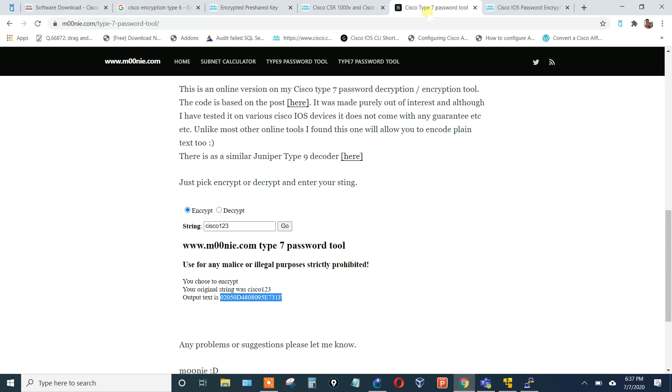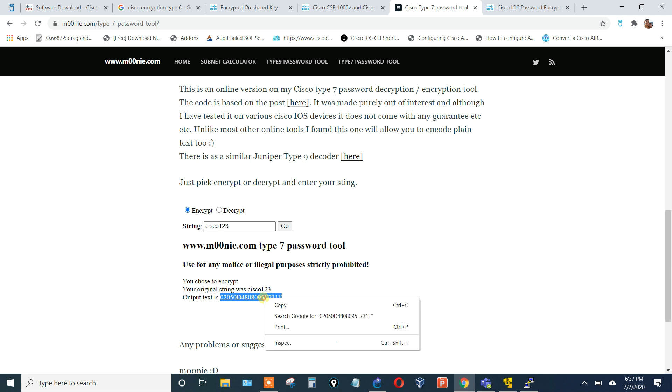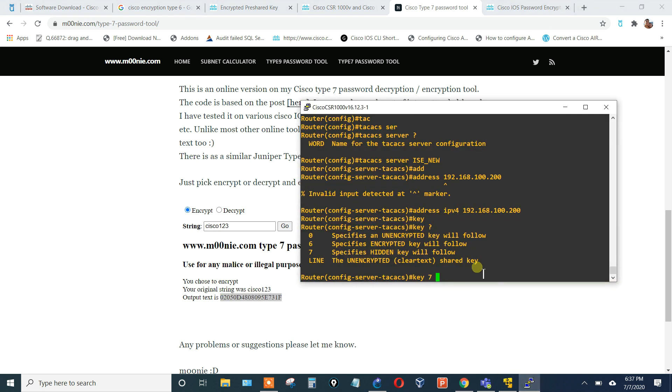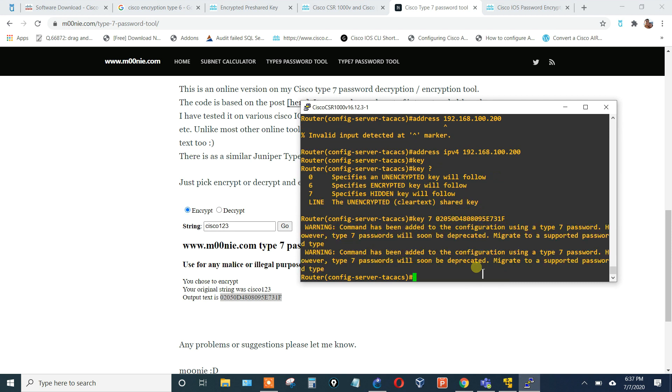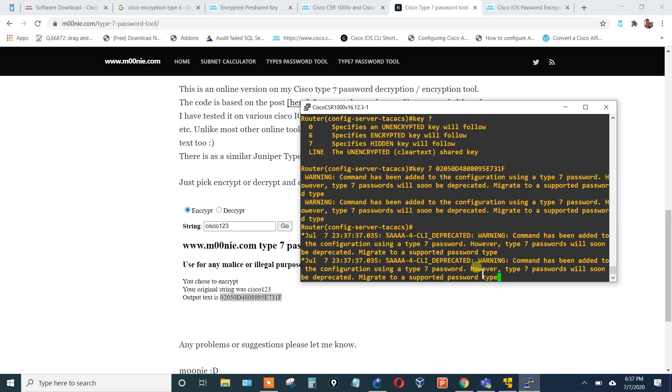What I did was I just went on Google, put in Cisco Type 7 password, put in cisco123, encrypted it, and then this is what the actual encryption password looks like. I'm just going to paste that in there. And then again it warns me, it says command has been added using Type 7 password, however Type 7 passwords will soon be deprecated.